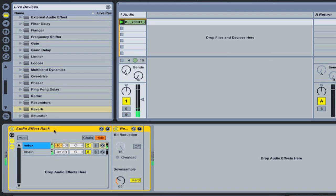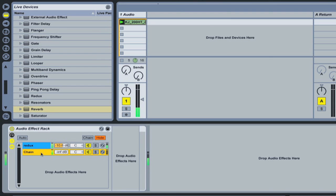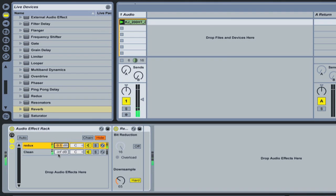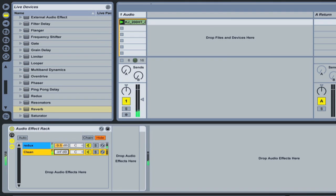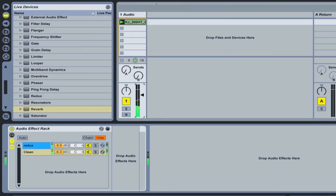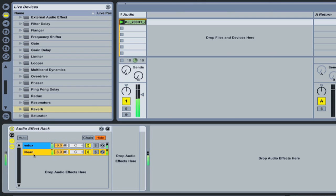So with this effects rack I've got here, I've got one Redux channel and I've got this channel here which I'm going to rename and I'm going to call it Clean and you can see it's got no effects in it. So what this allows me to do is I can now bring up the volume of an unaltered signal and find a mix that I'm happy with. So I still have all the nice sound of the original one with a bit of the crispy Redux sound on it.